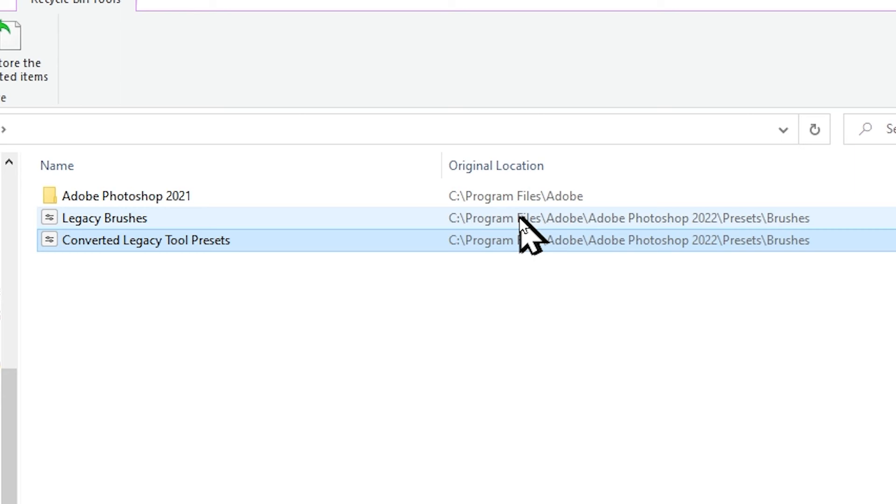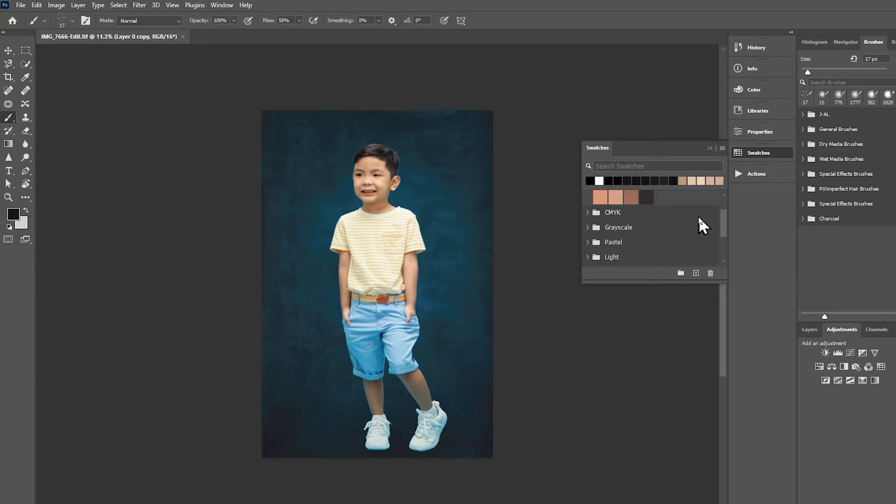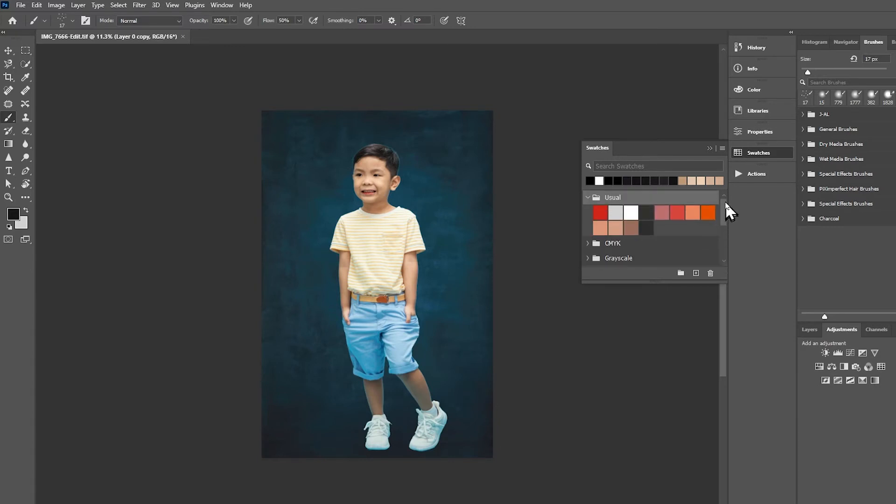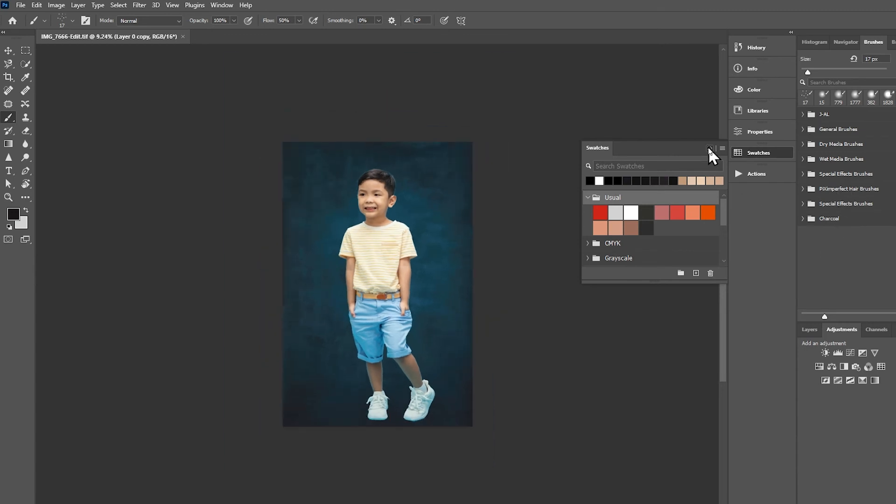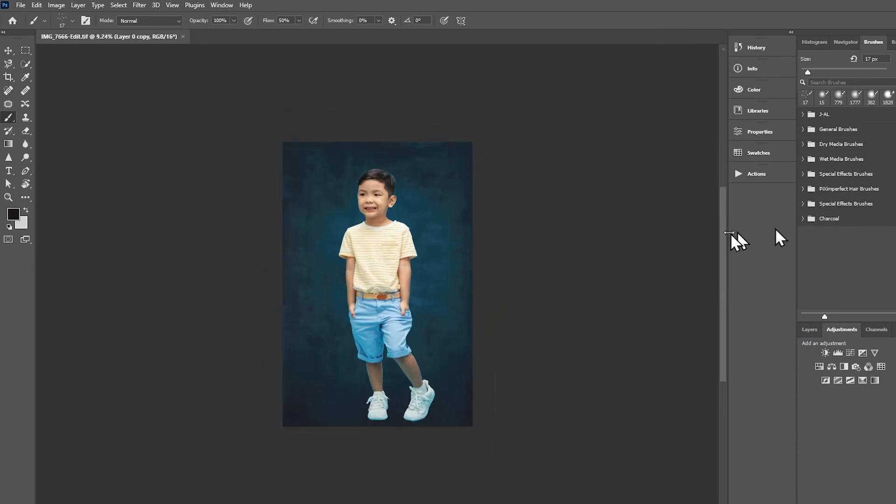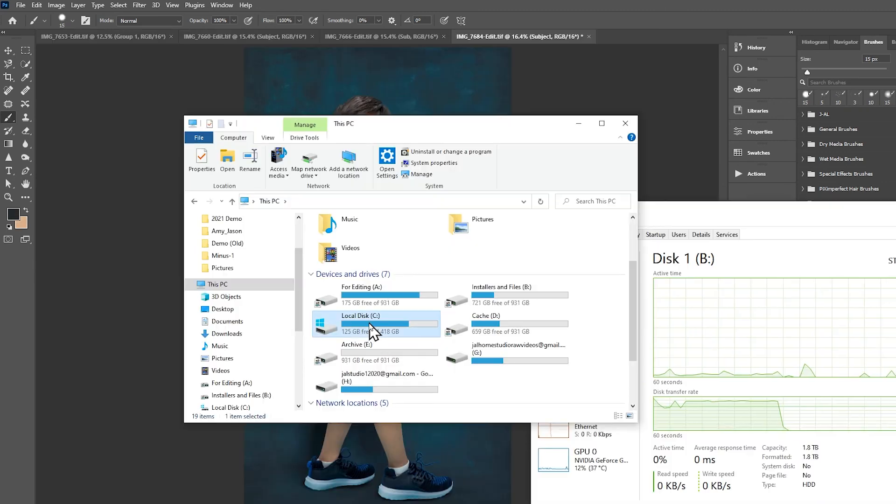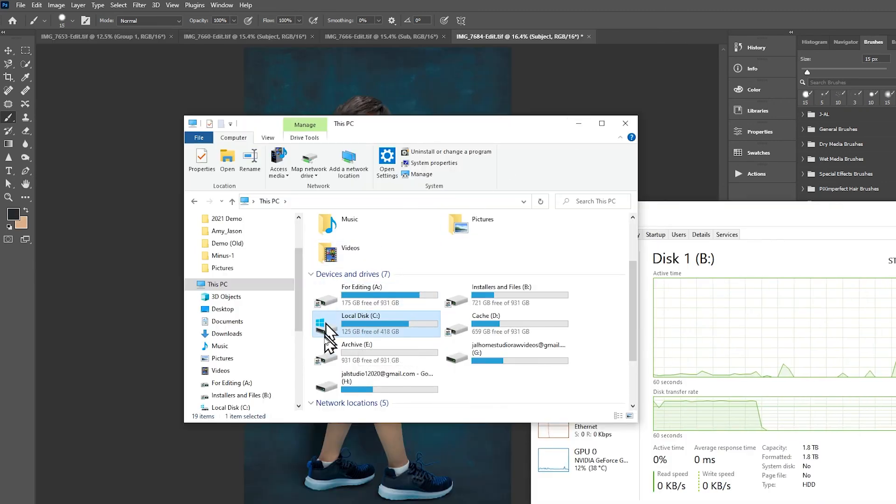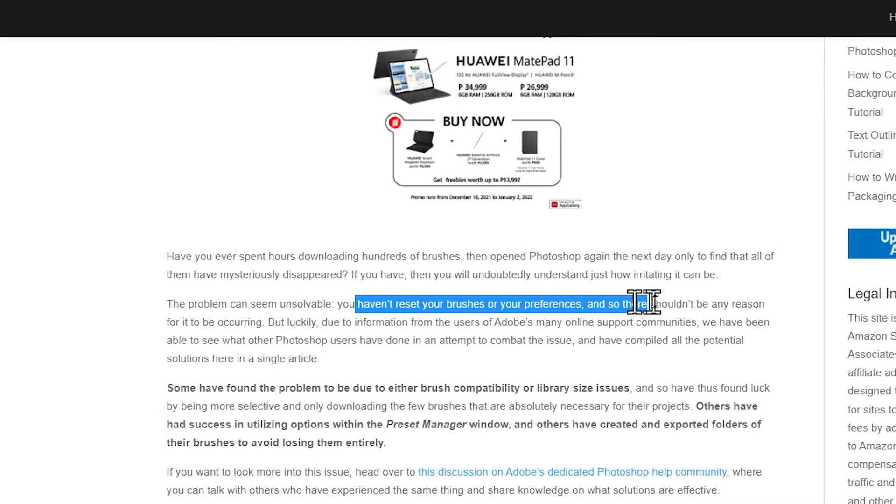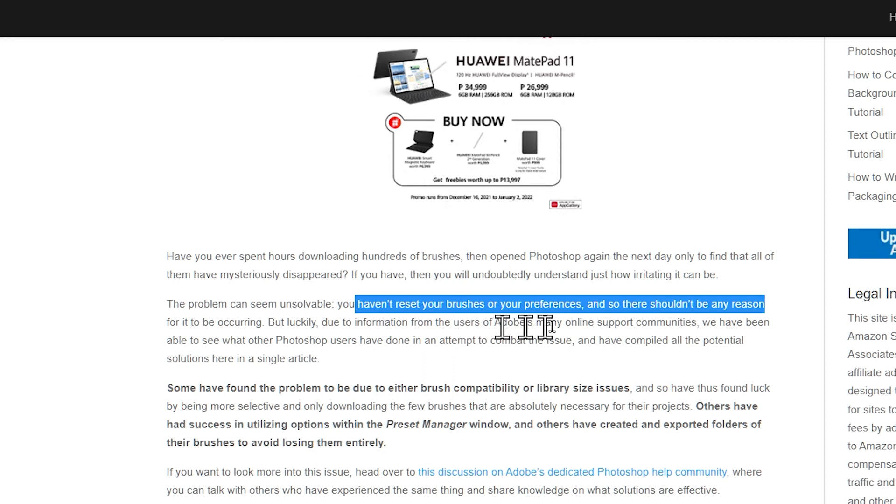After deleting these files, I have Photoshop back. Basically it operates normally now. If you find this video helpful, I suggest you share this with everybody who uses Photoshop 2022. You can also visit the link down below. This is where I got the idea of going to the brush presets folder and that's where I discovered the old Adobe Photoshop 2021 folder which I deleted.